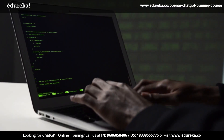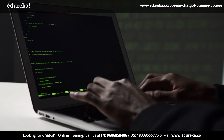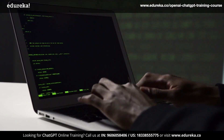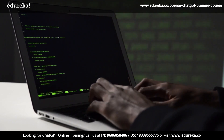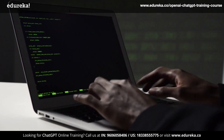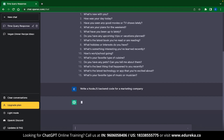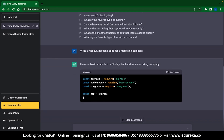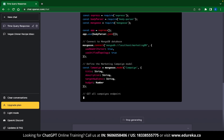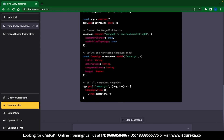The third use case is coding. I know that most people already know that ChatGPT is used for coding a lot, but I had to include it even if it was overrated, because ChatGPT is just so good at it. I have mentioned a prompt saying 'write a Node.js backend code for a marketing company,' and you can see that ChatGPT goes ahead and writes the entire backend code. This code might not be everything you were looking for, but it at least provides a template to begin with.